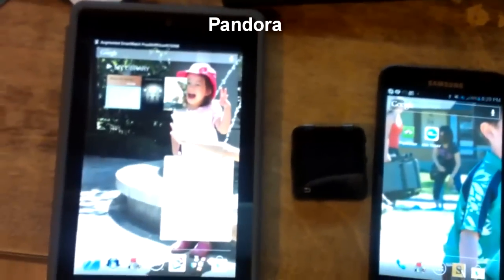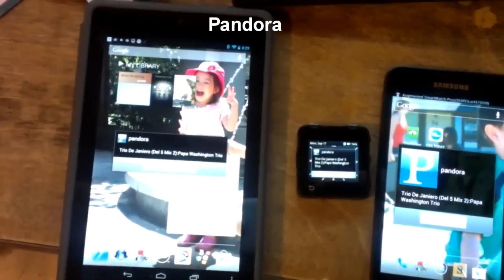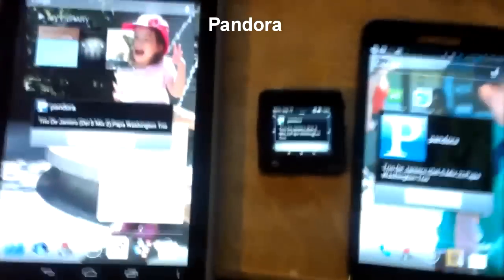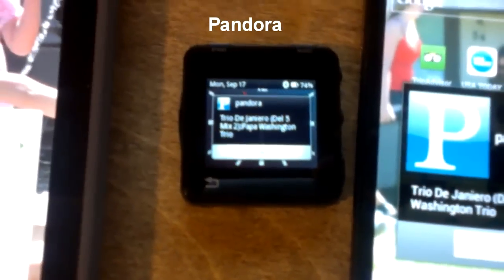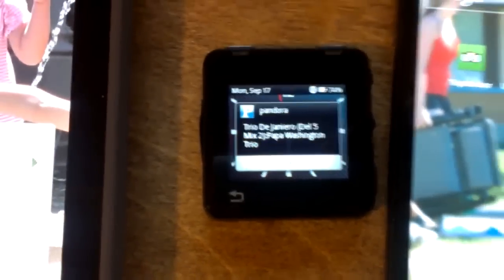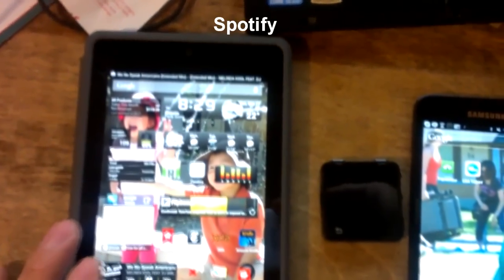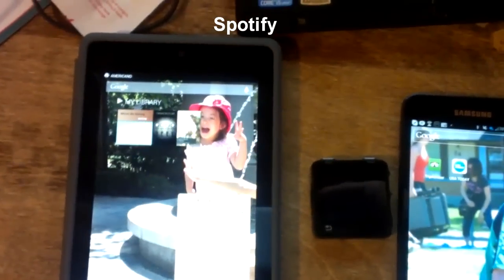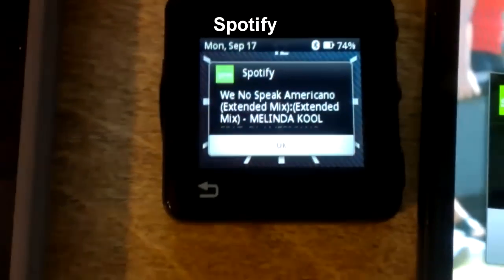The track information should be sent to the smartwatch. There it is right there. You can see on the MotorActive the track information from Android shows up as expected. I was just playing a song and you'll notice that it will show up on the MotorActive.